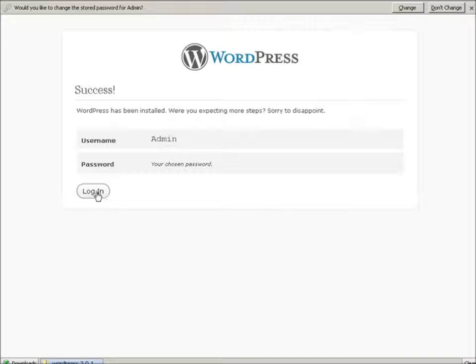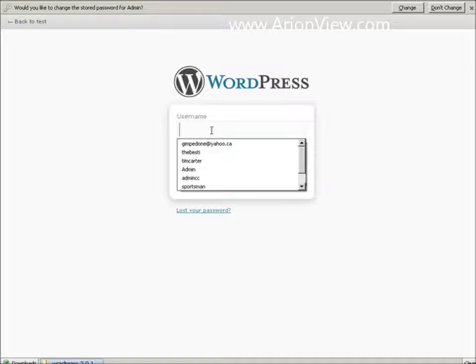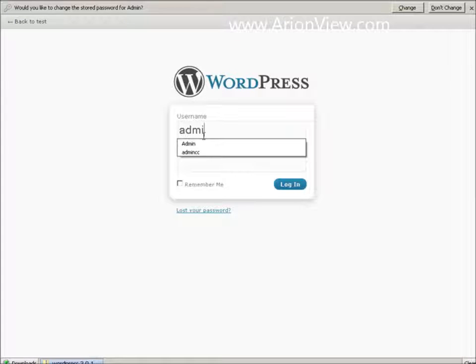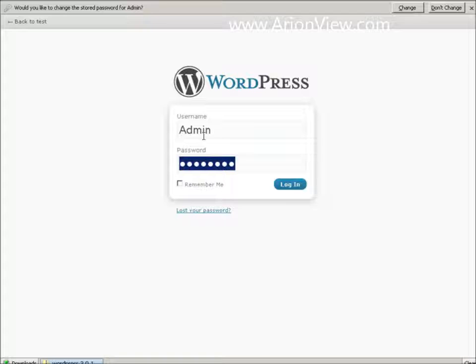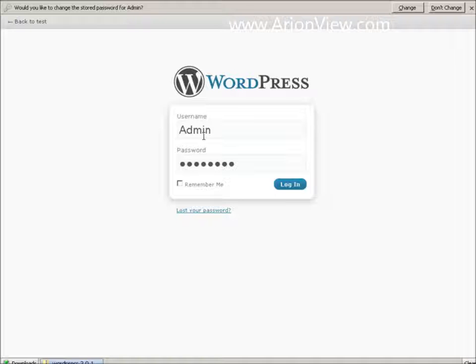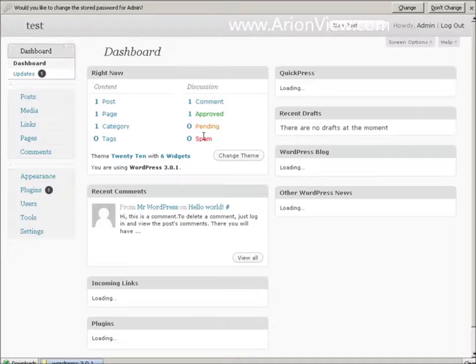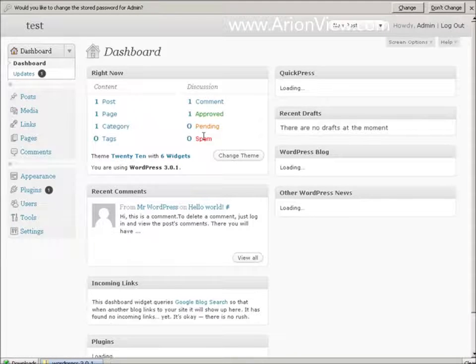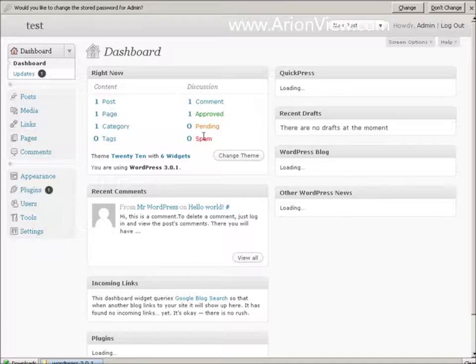And that's it. Click login. Admin. Password. And we're into the backend. So at that point, WordPress is all installed.